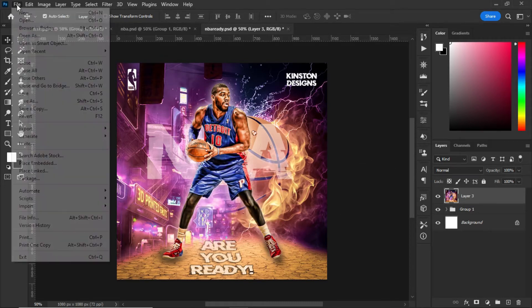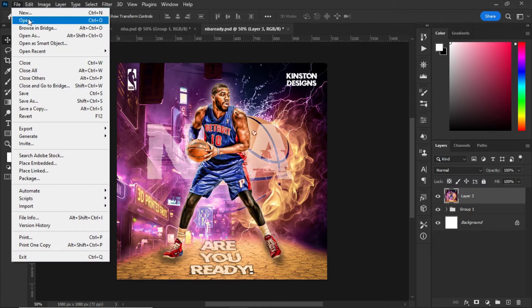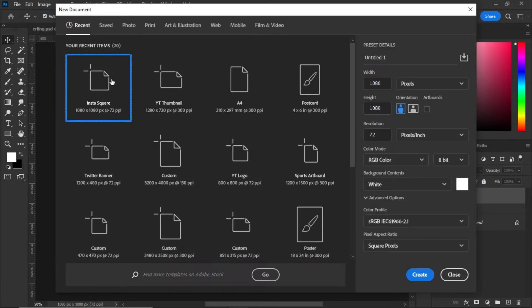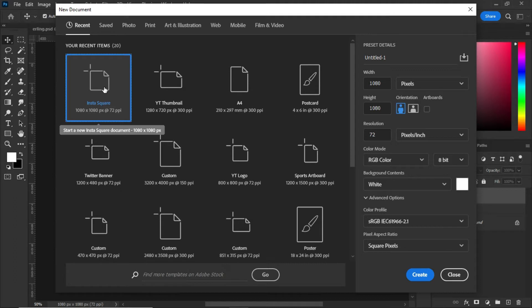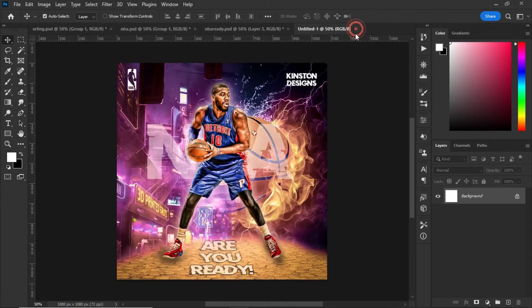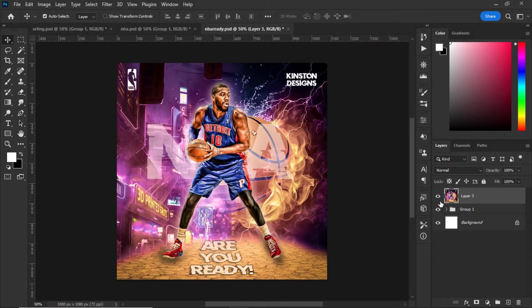First of all, we have to create a new version with dimensions 1080 by 1080 pixels. Give it a name, maintain the default settings at 1080.